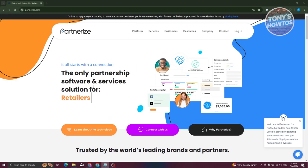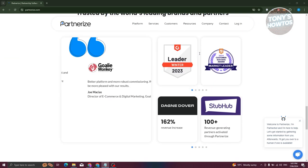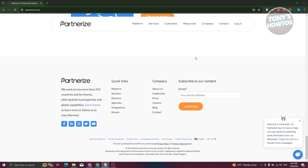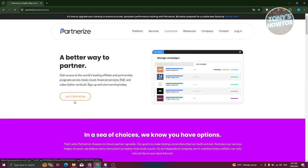First, go to the official website at partnerize.com. From there, scroll to the very bottom where you should be able to see the Partners section — go ahead and click on it. Then click on 'Join Partnerize' to begin the sign-up process.